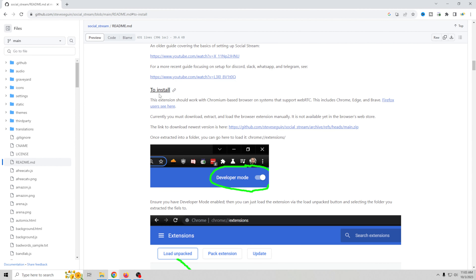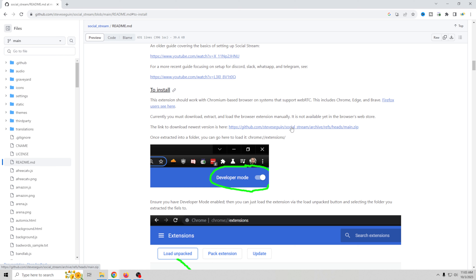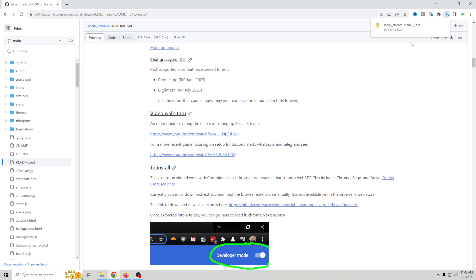This is the page you're going to go to to get this, and you can just click 'Jump to Download Instructions' right here. Here are your download instructions to install.